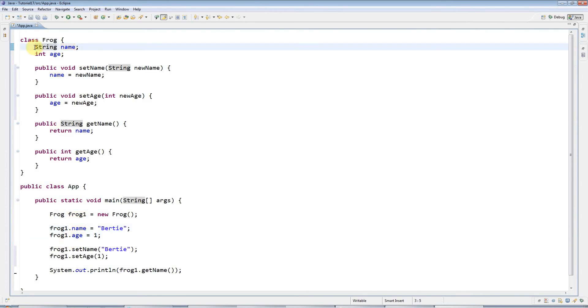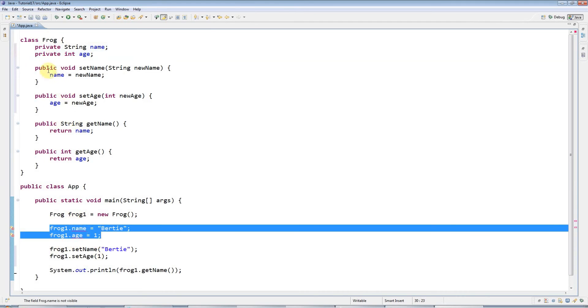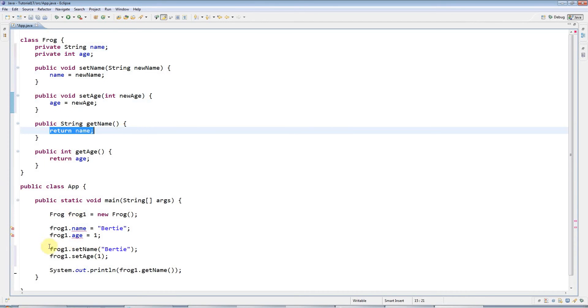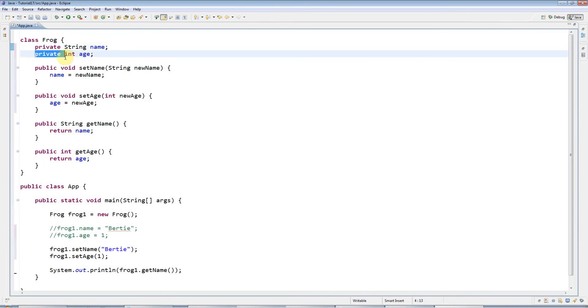But if I just put the keyword private in front of them like this, you'll see the errors coming up. Now I can no longer access them directly outside of the class, but inside the class it's no problem. That's what private does. You could always put private in there to enforce encapsulation, to hide these variables away.